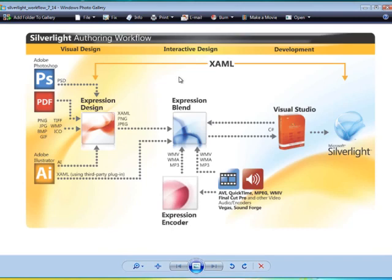The common thread between all of these applications is something called XAML. XAML is a markup language, and one of its main benefits is that it allows the application logic — defined in Visual Studio — to be separated from the presentation, in this case Blend and Design. This allows teams of developers and designers to work smoothly together.